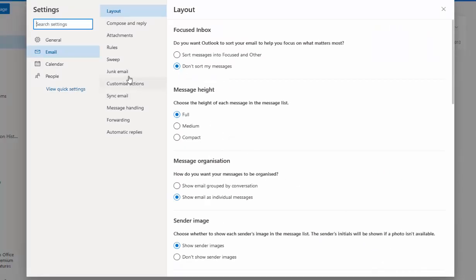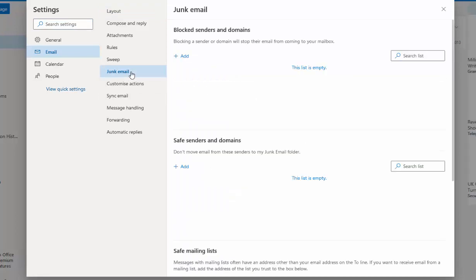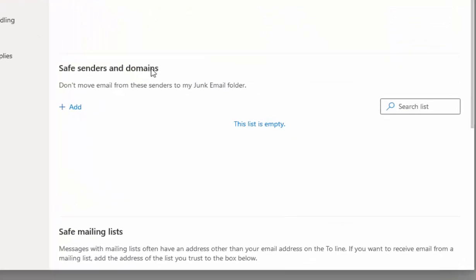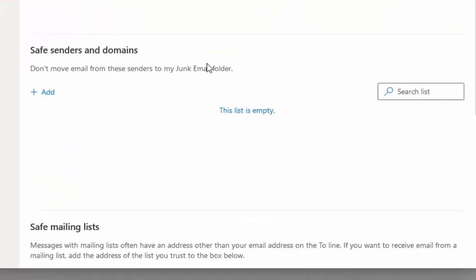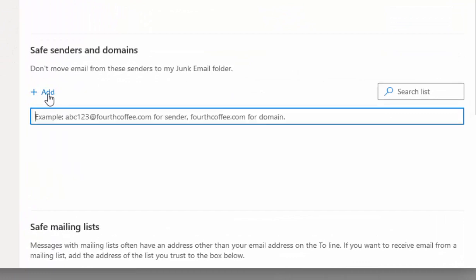Move your mouse across to Junk Email and click on it. Here you'll see safe senders and domains. Click on the Add button there.